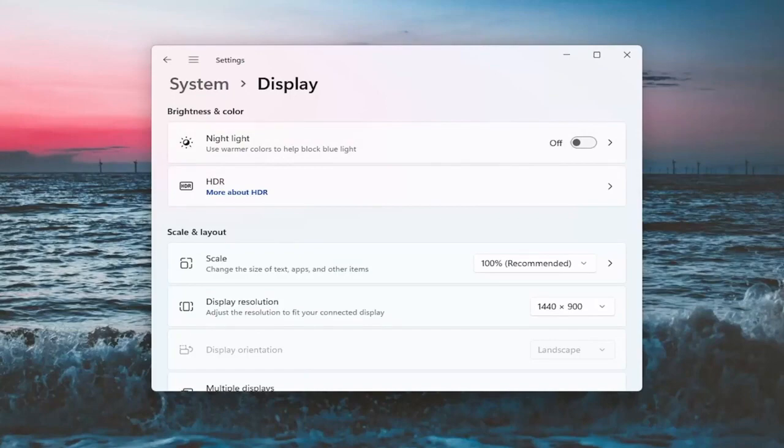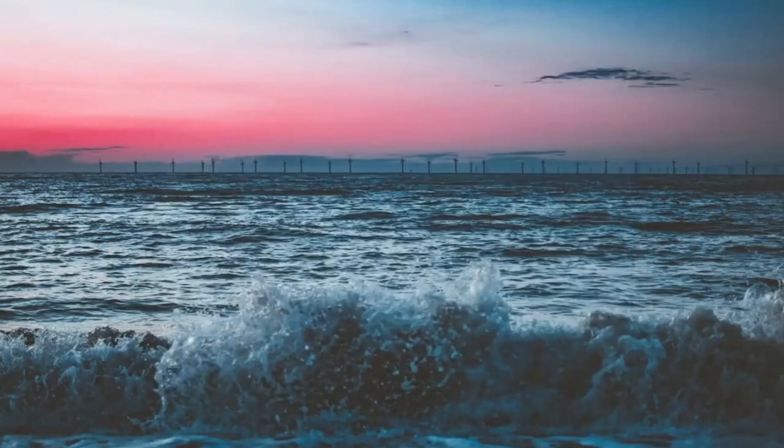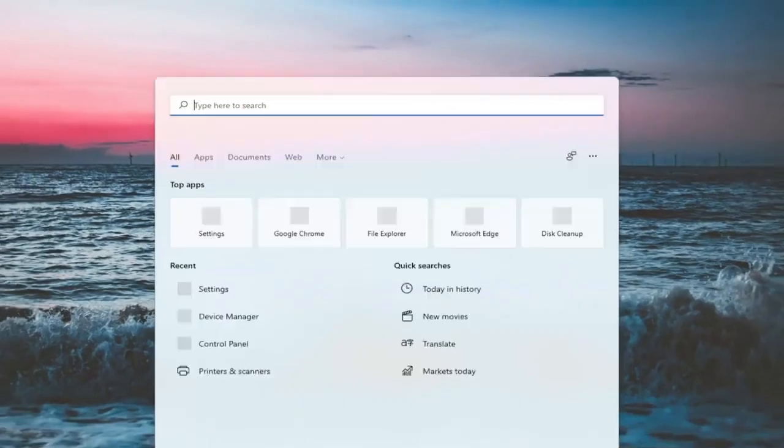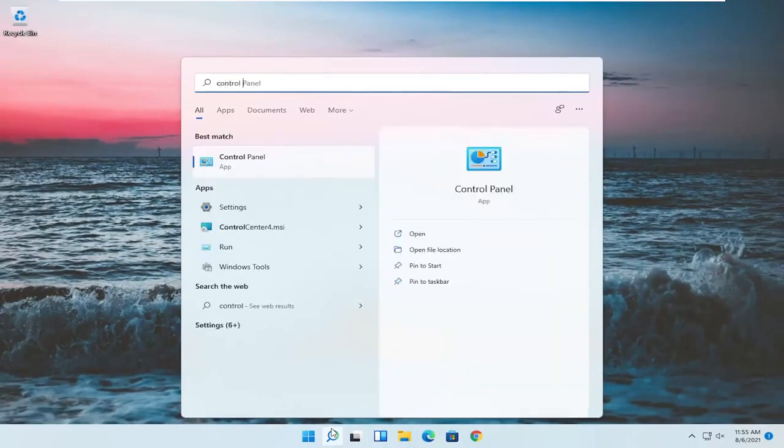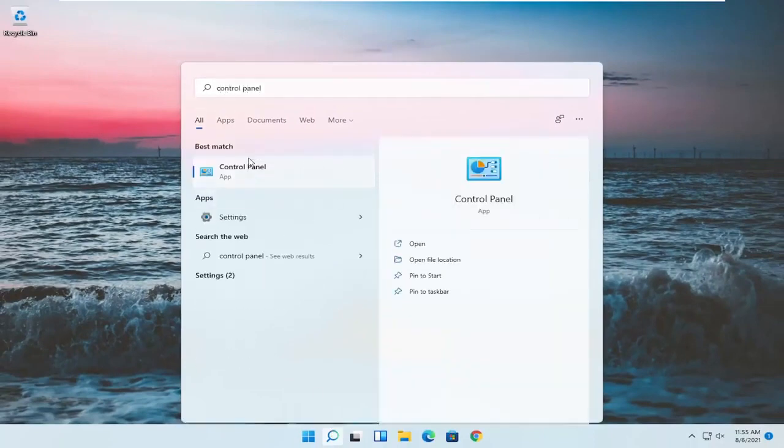And something else here as well, if you close out of here, open up the search menu, type in control panel. Best match should be control panel. Go ahead and open that up.